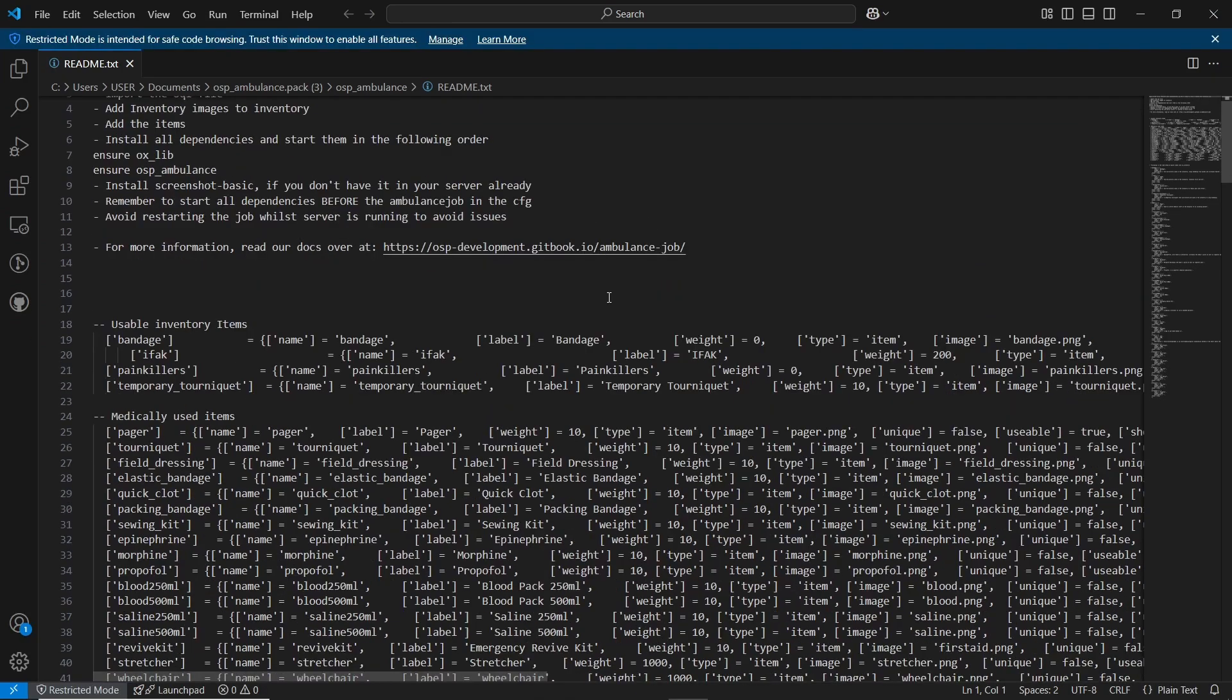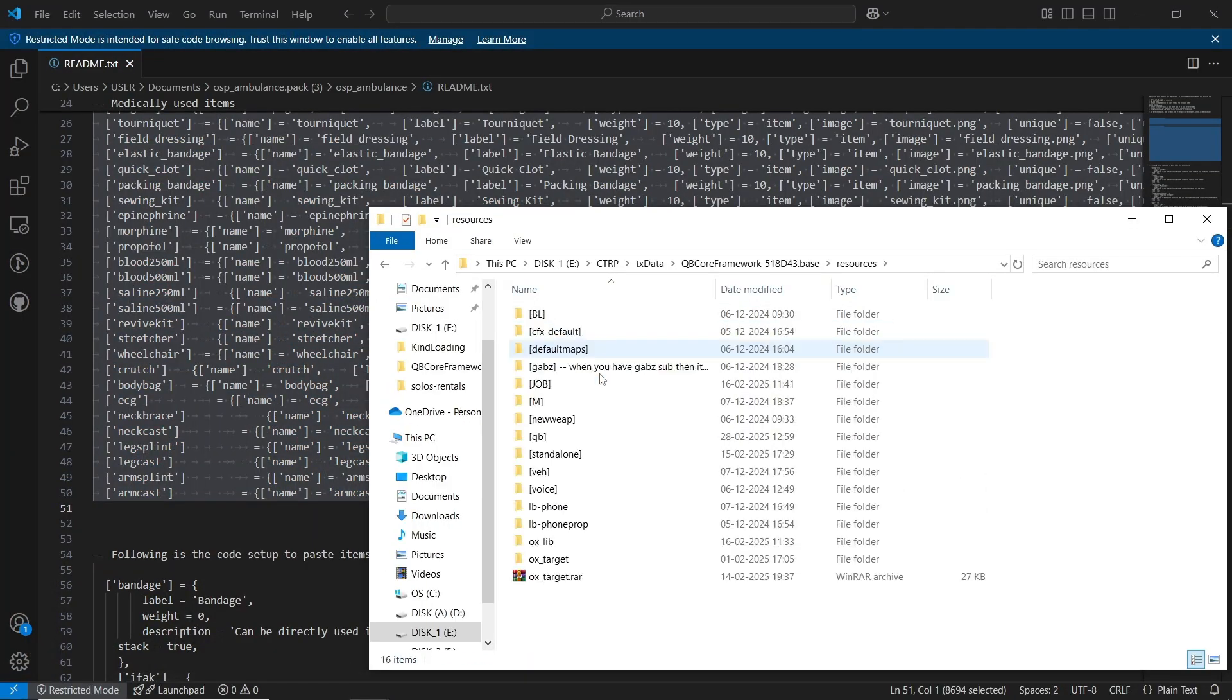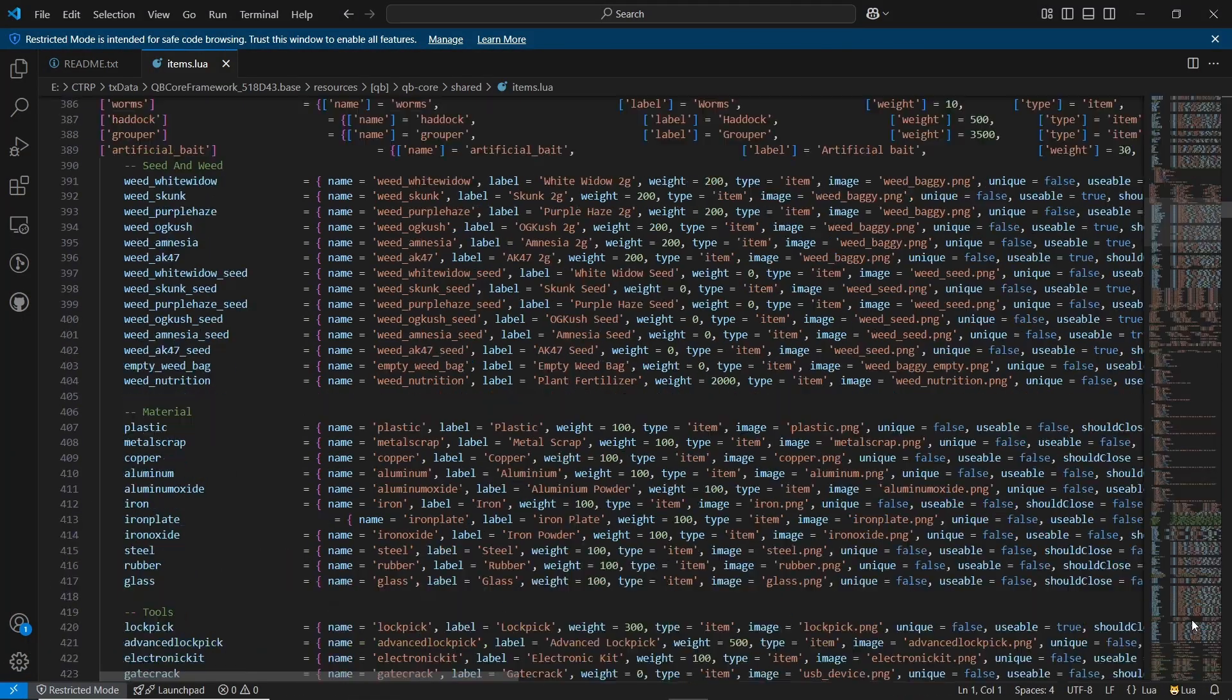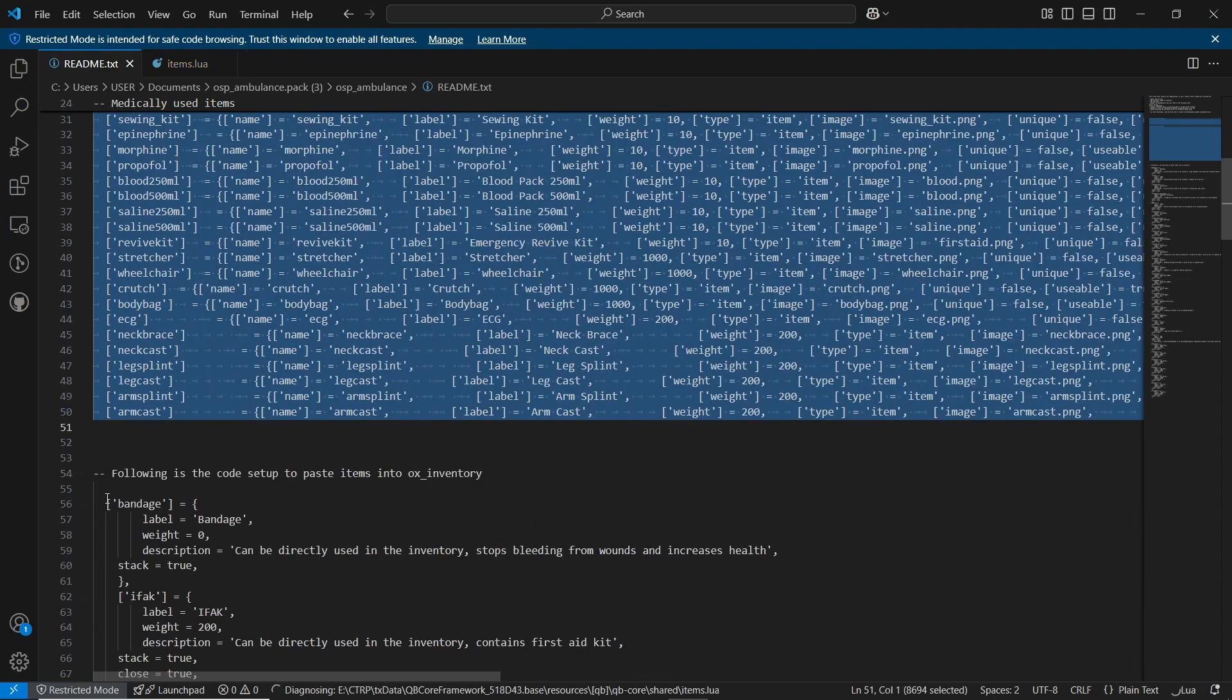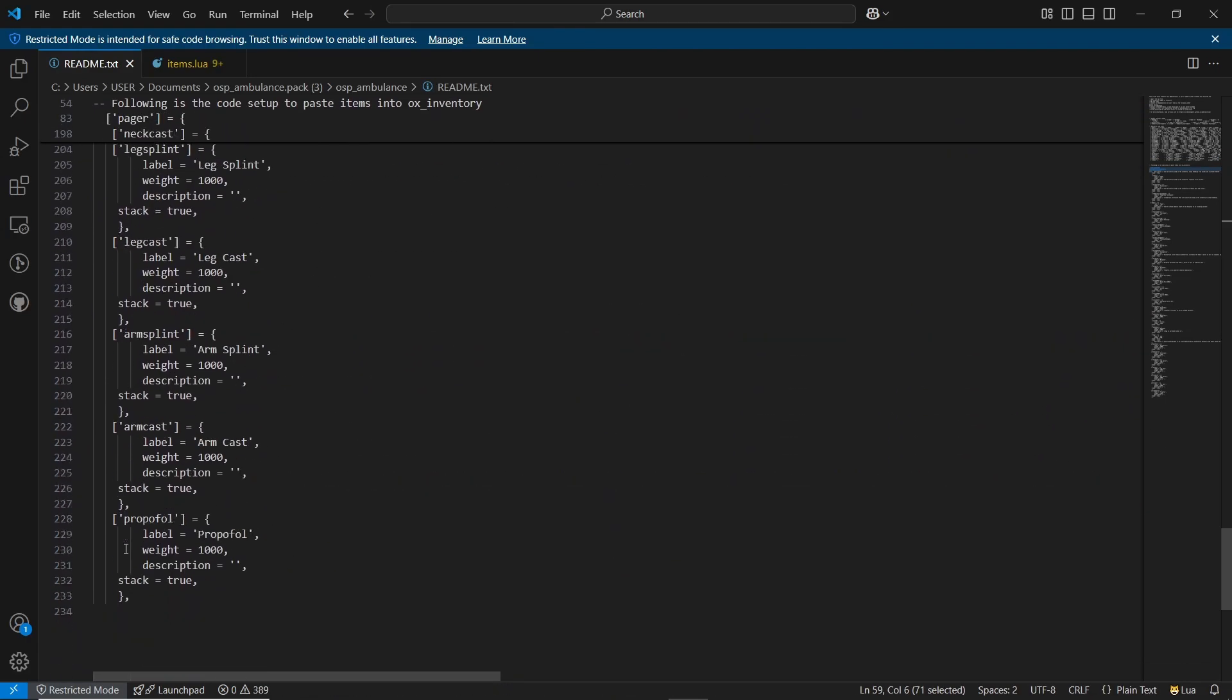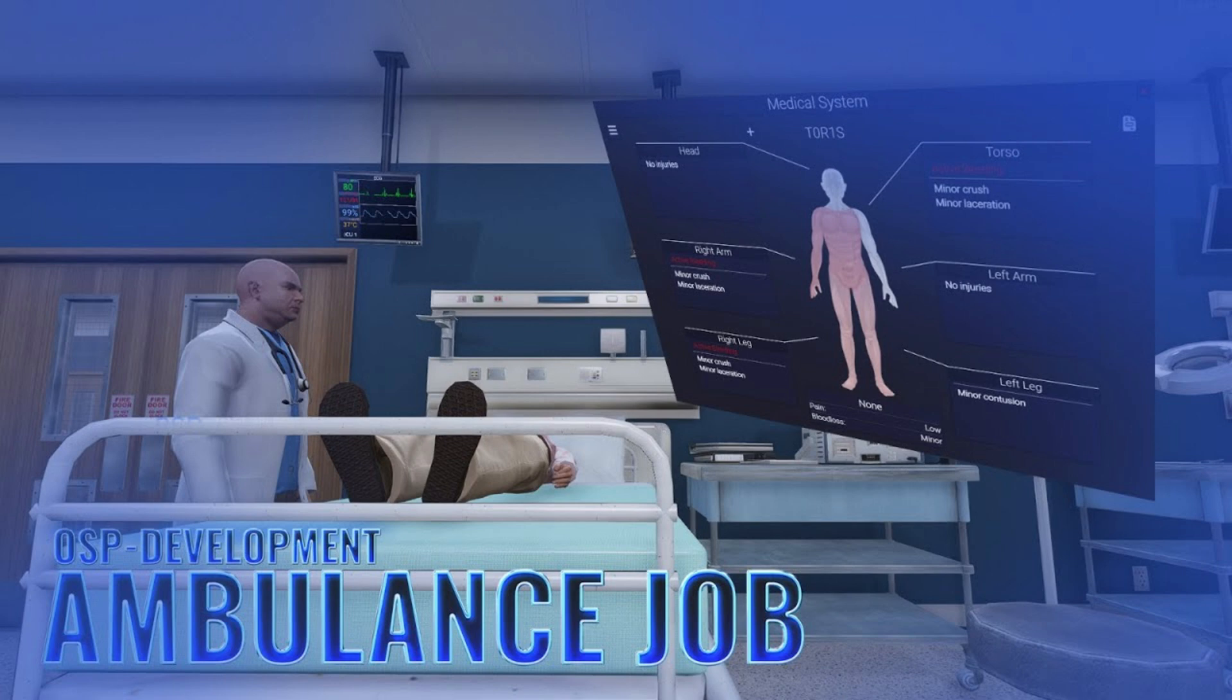Then open the readme file and copy the items and paste to your inventory in qb-core/shared/items.lua and for qb-inventory/data/items.lua. A big shout out to our partners OSP Development for making this video possible.